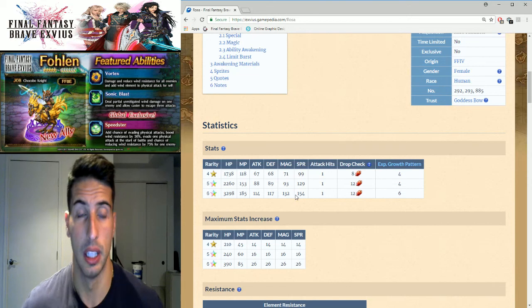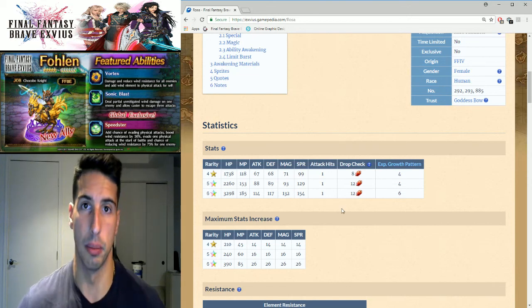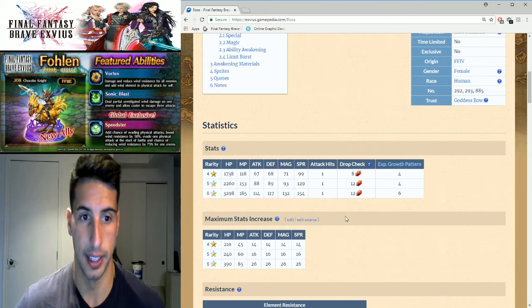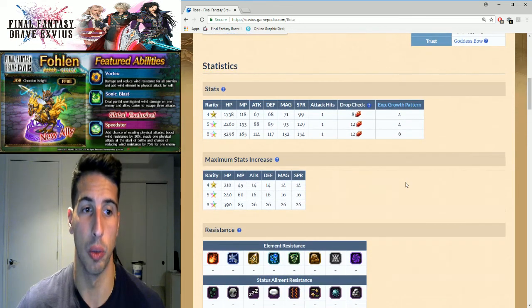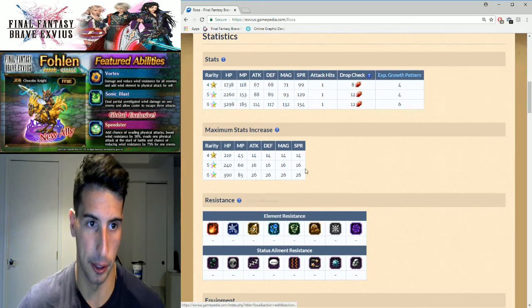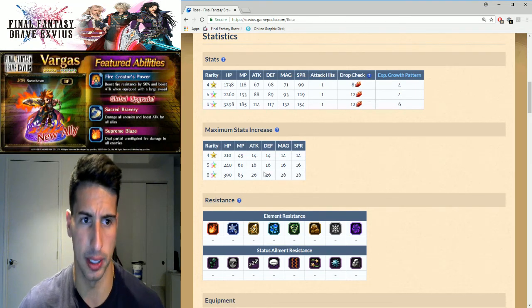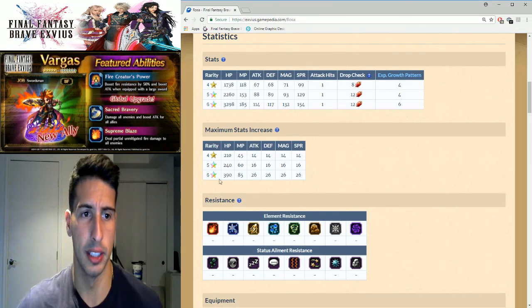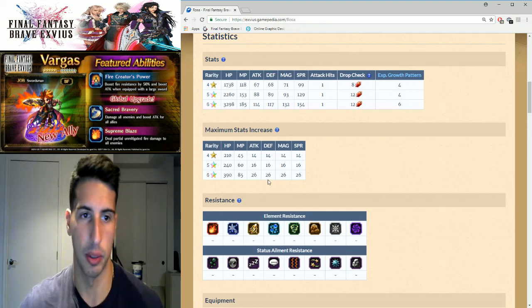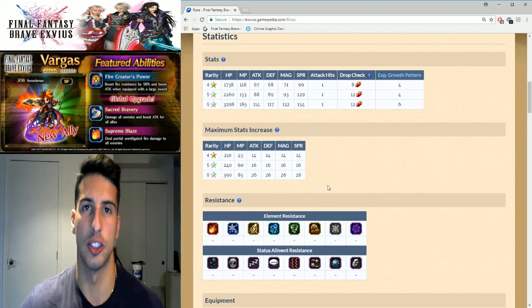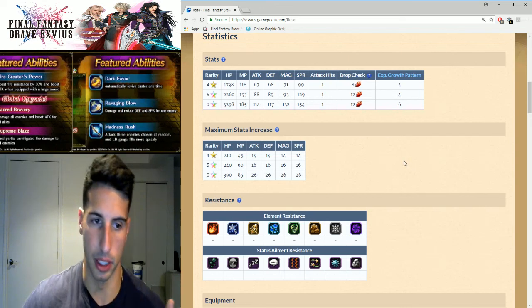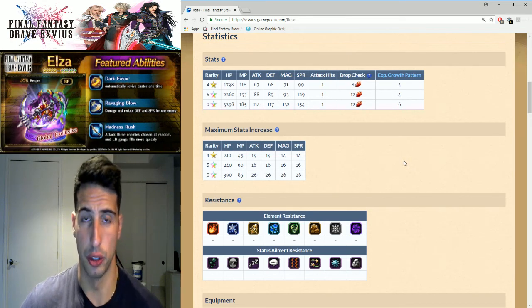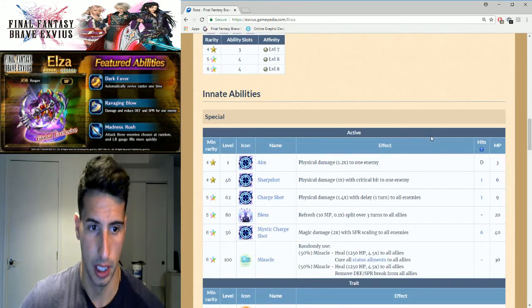And finally the spirit 129 to 154. So she has really high spirit, she's going to be able to burst those heals a little bit more with her Curaga and sustain a little bit more magic damage when she gets hit. You guys can see her stats increase when you give her the pots, you have a total of 390 on the HP, 85 on the MP, 26 on the attack, defense, magic and spirit. So all her base stats are actually really good just for a four star unit that goes up to a six star unit.